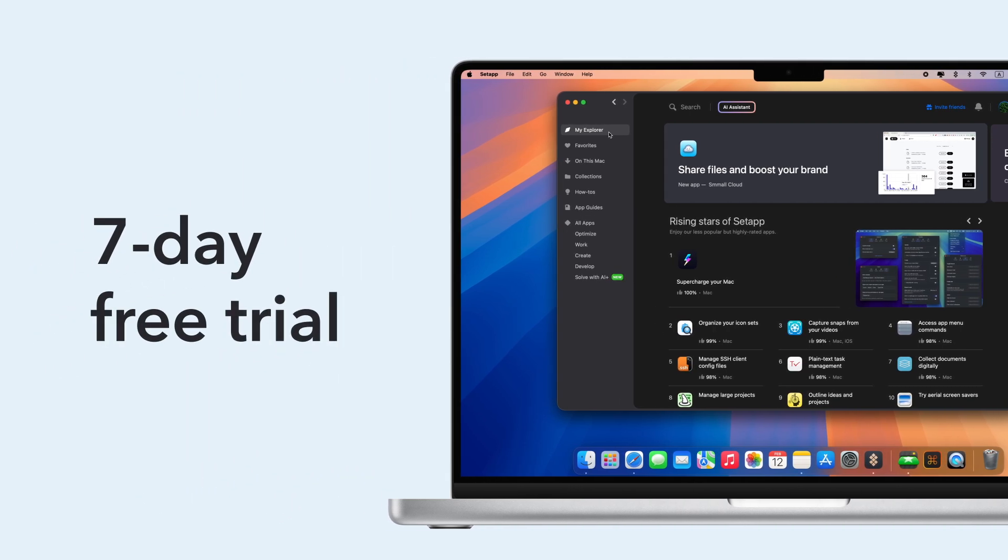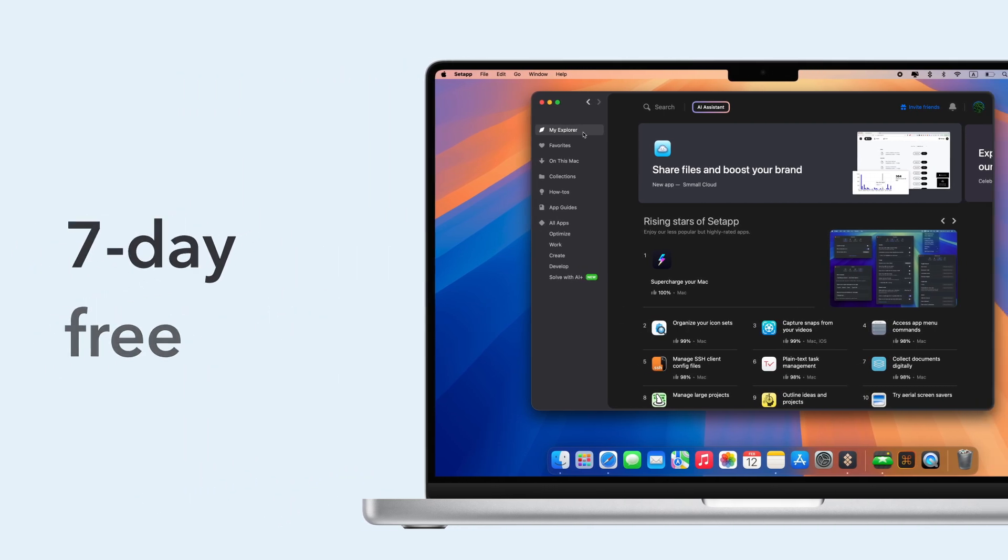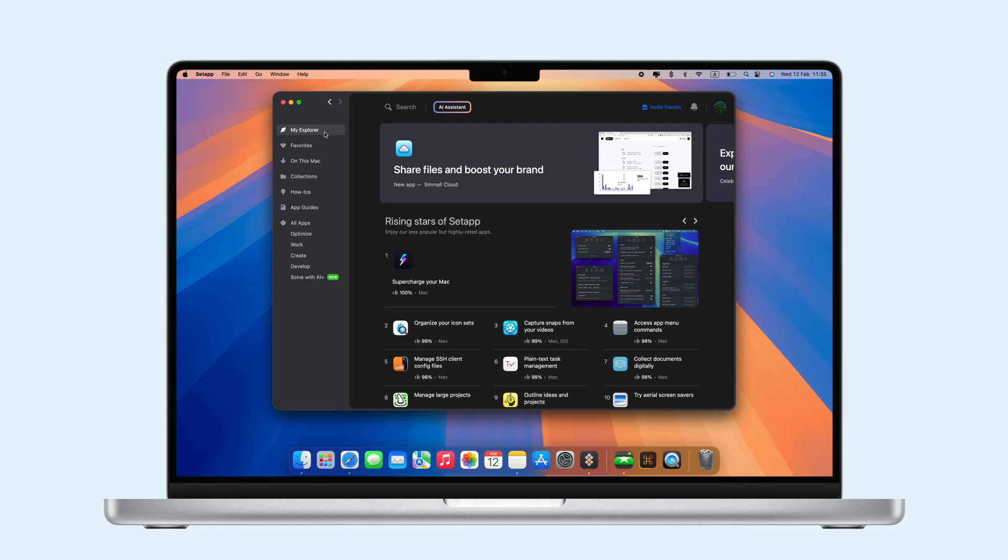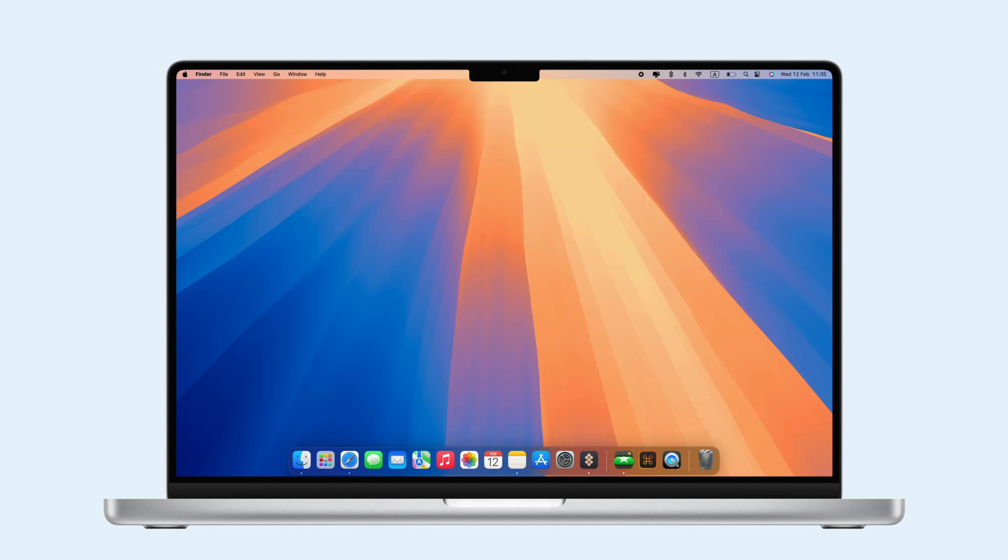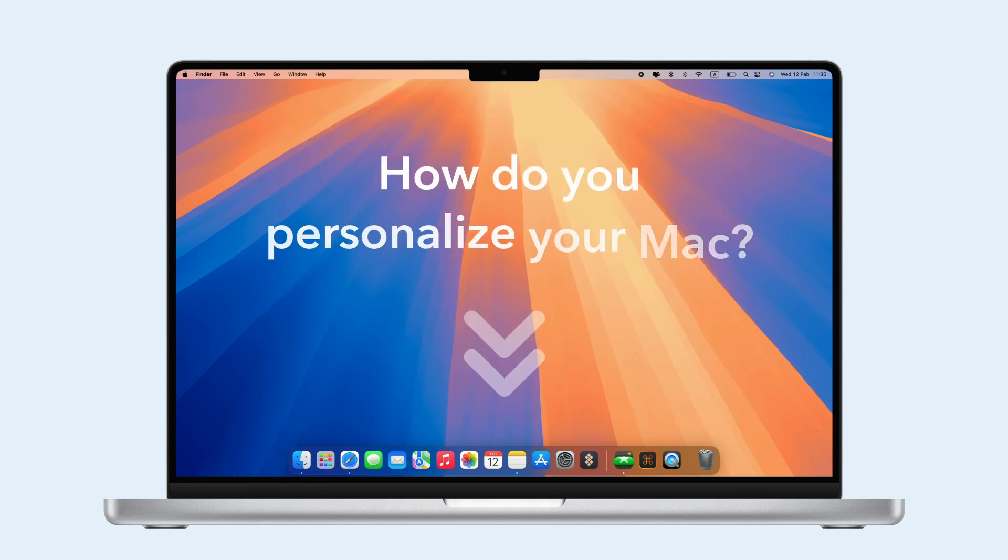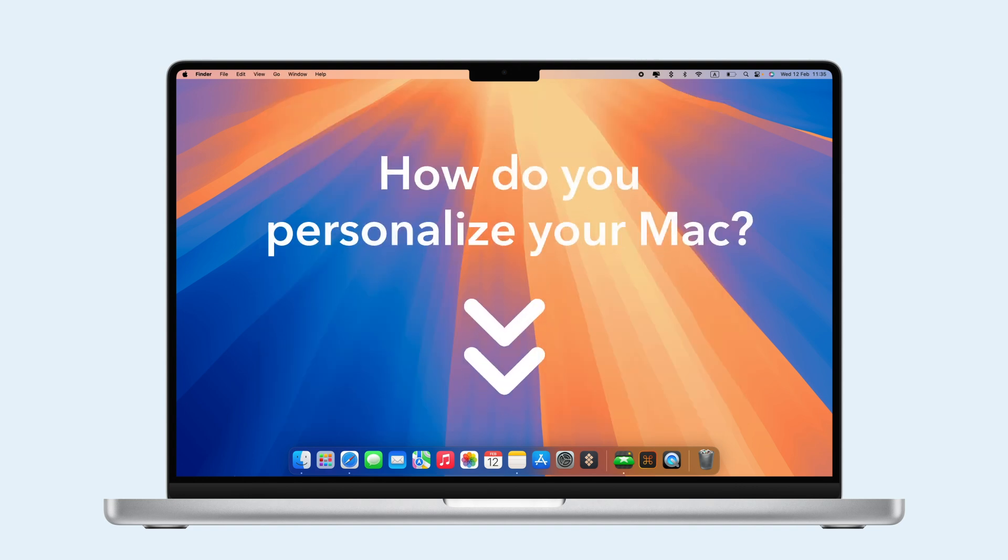It's the perfect way to customize your folders, boost productivity, and make it uniquely yours. Try Setapp today and start enhancing your Mac experience. How do you personalize your Mac? Share in the comments.